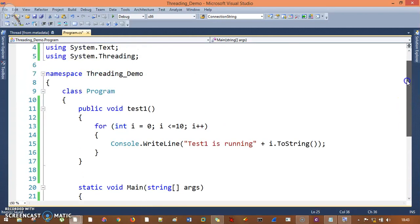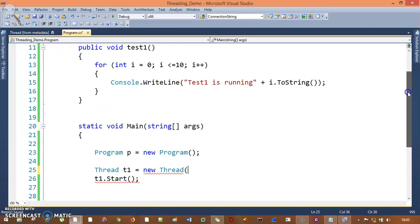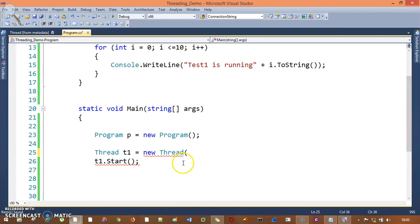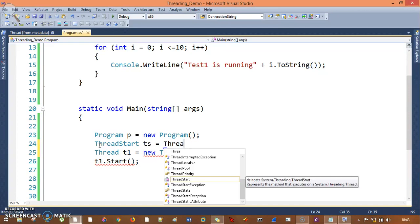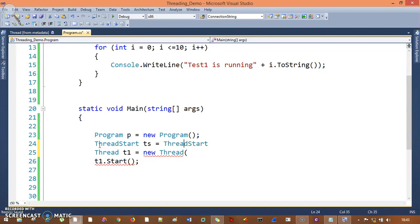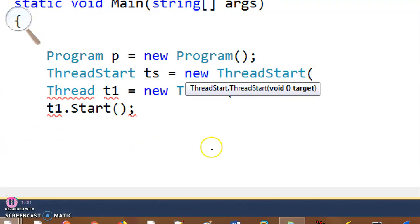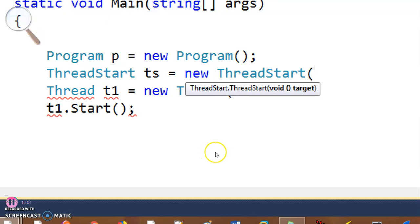In the program I have a test one method, and instead of calling this test one with the help of Thread directly, I'm going to call it with the help of ThreadStart. I have an object of ThreadStart. Now, what ThreadStart needs is a target method that has a return type of void and no parameters.